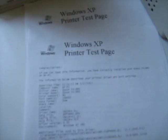Ta-da, oops, let me do that. Windows XP printer test page, and there we go, right there.